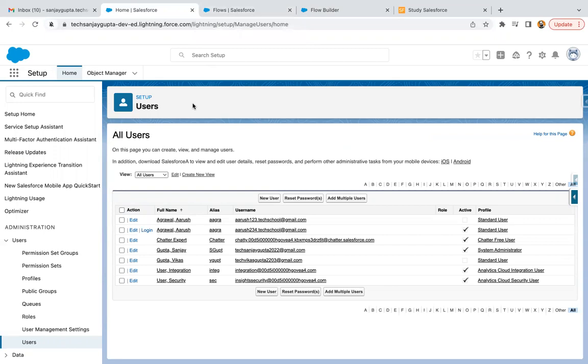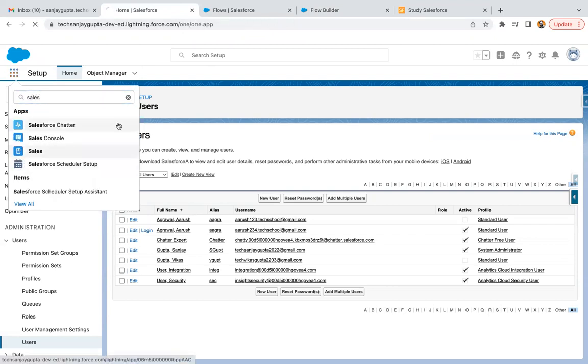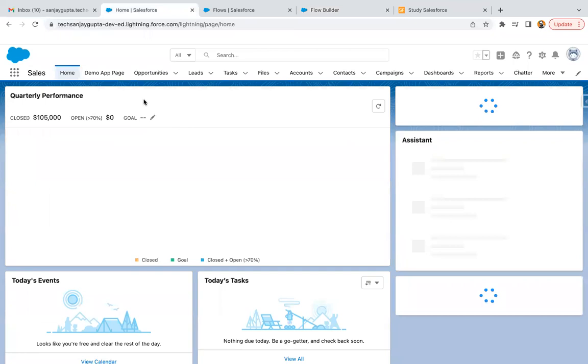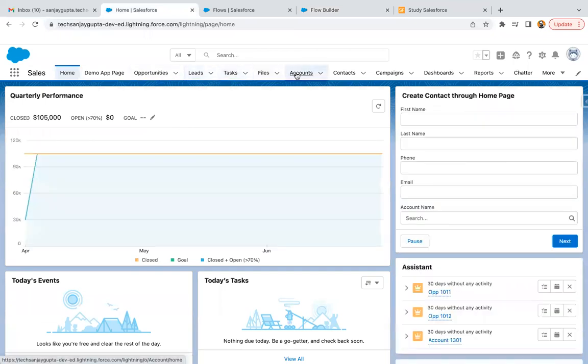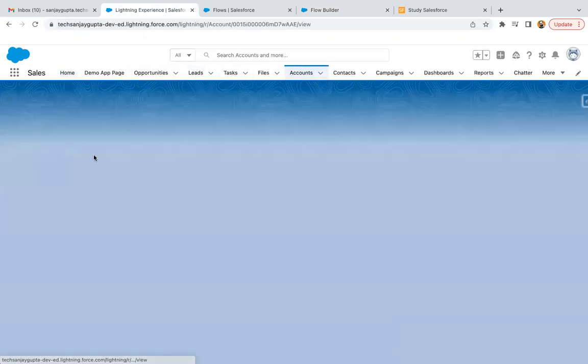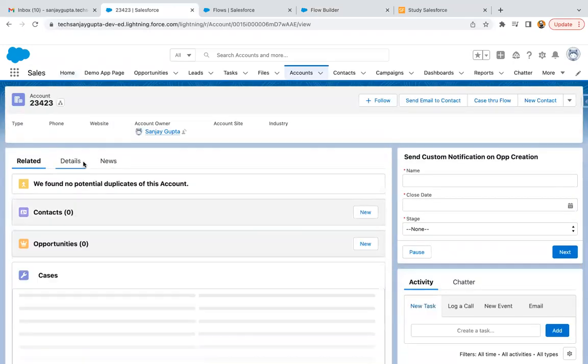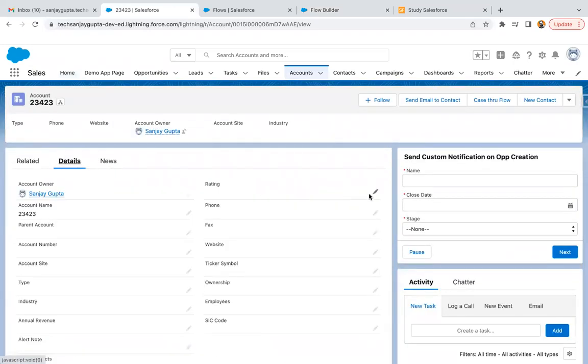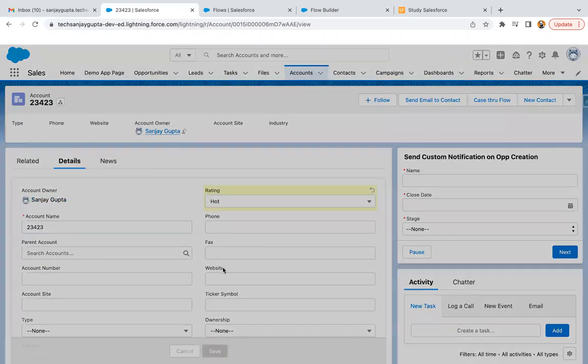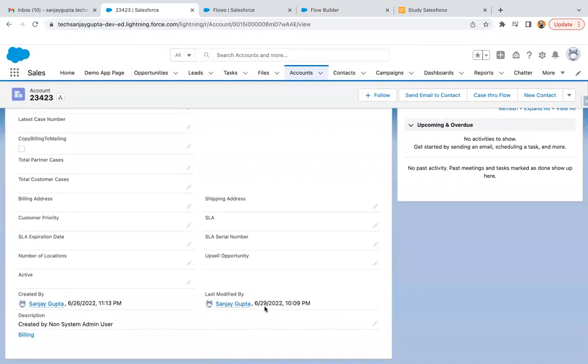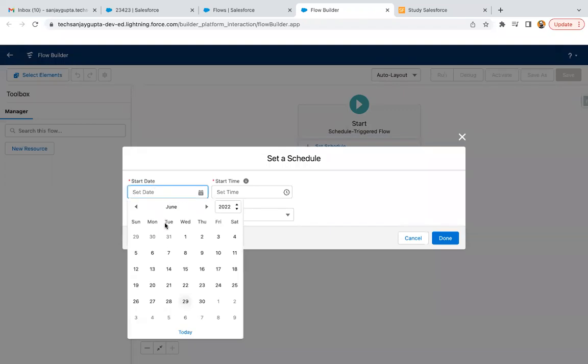Let's say I'm opening the sales application. You can just open any record and modify any of its values so that you can check the last modified date and time. Here you can see this org's current date is June 29th and time is 10:09. So now if I want to schedule a date and time...